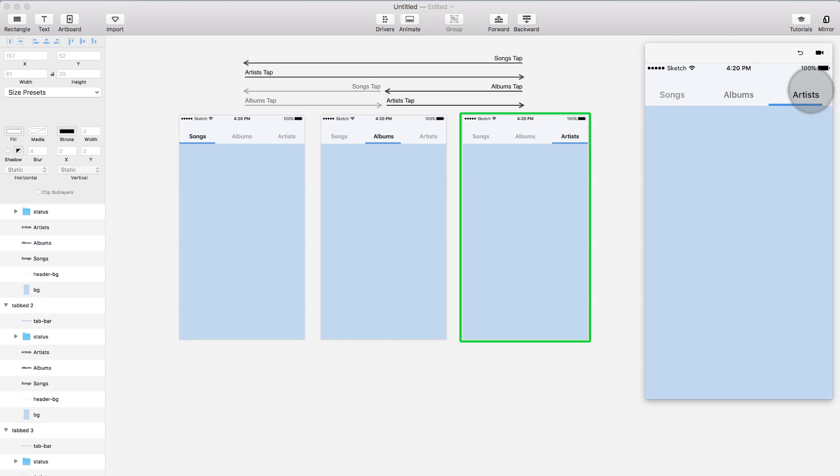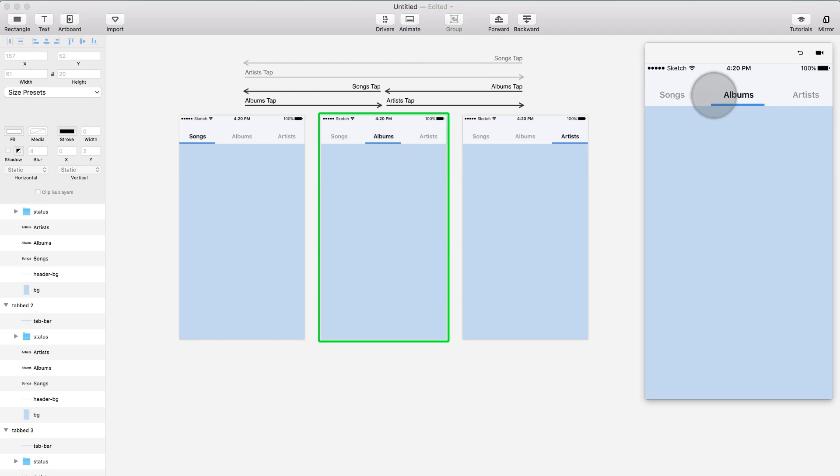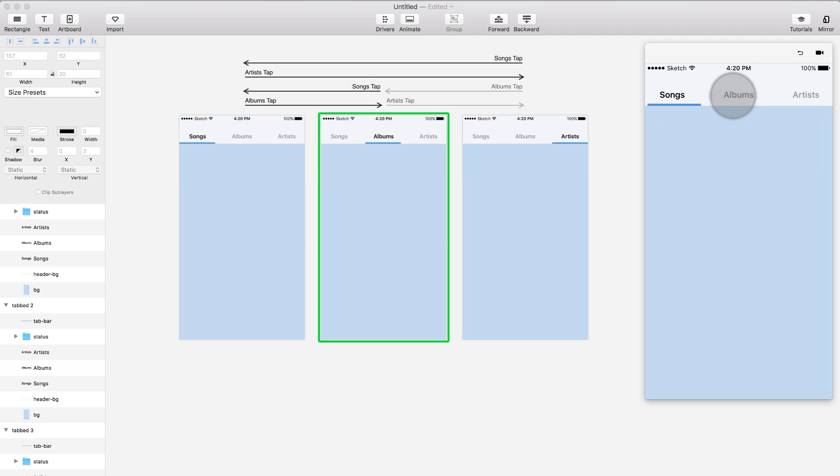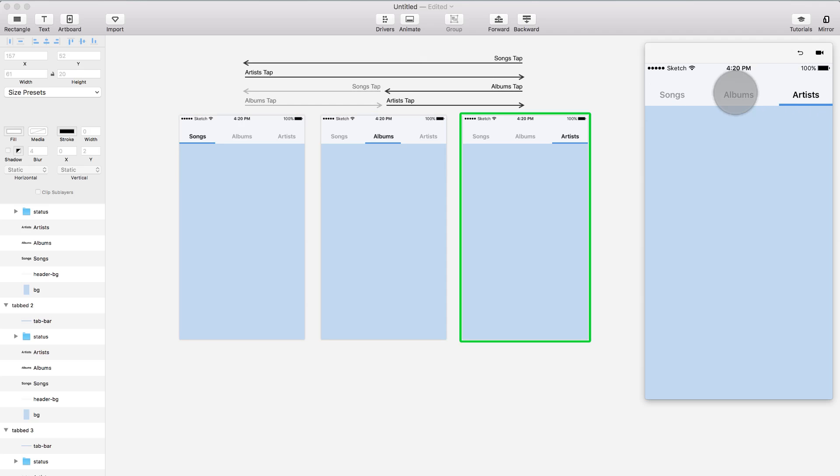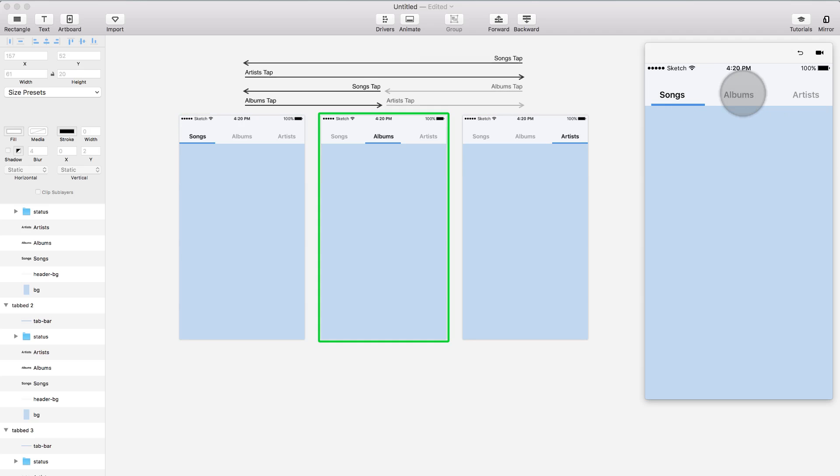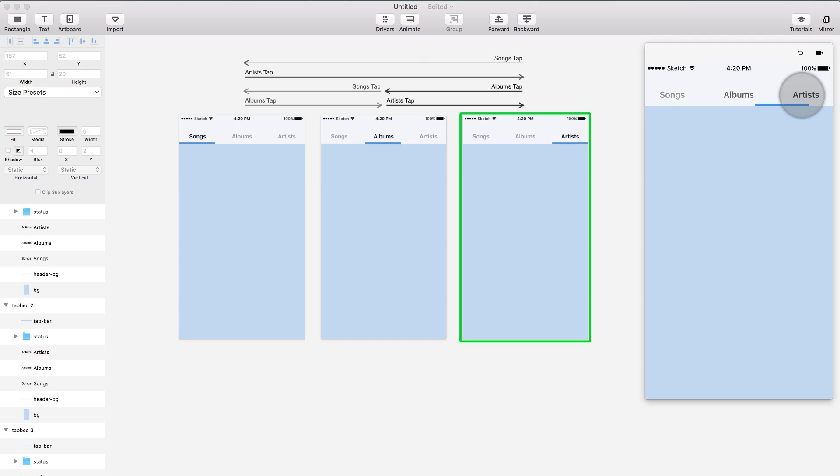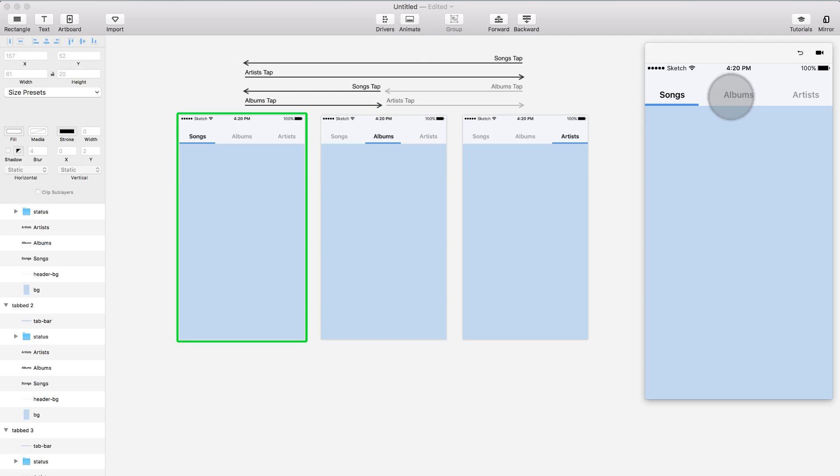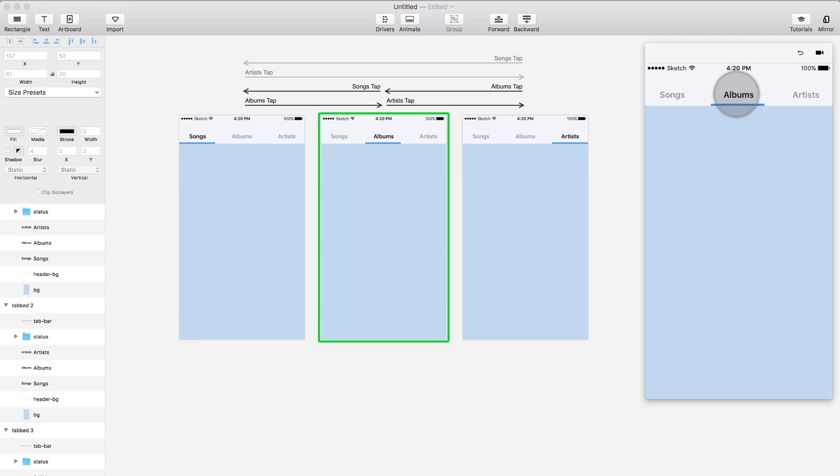As you can see, Principle automatically creates those animations between the layers that are repeated between the artboards. And it creates this really cool transition. It moves the bar and creates an animation on the opacity of these titles.